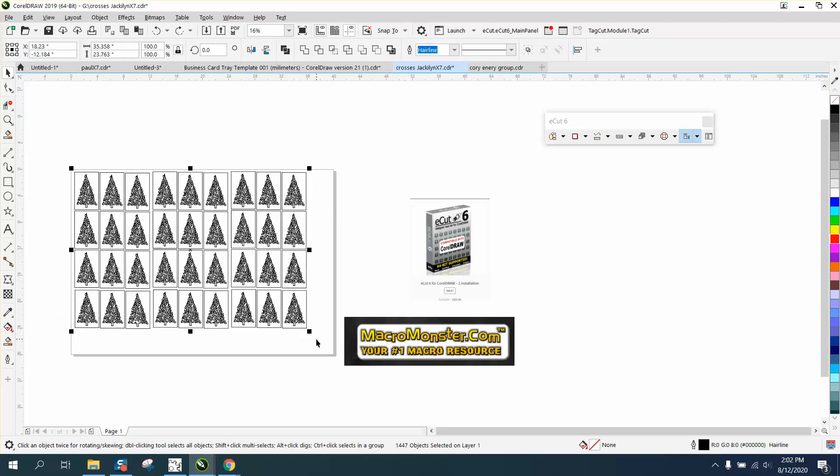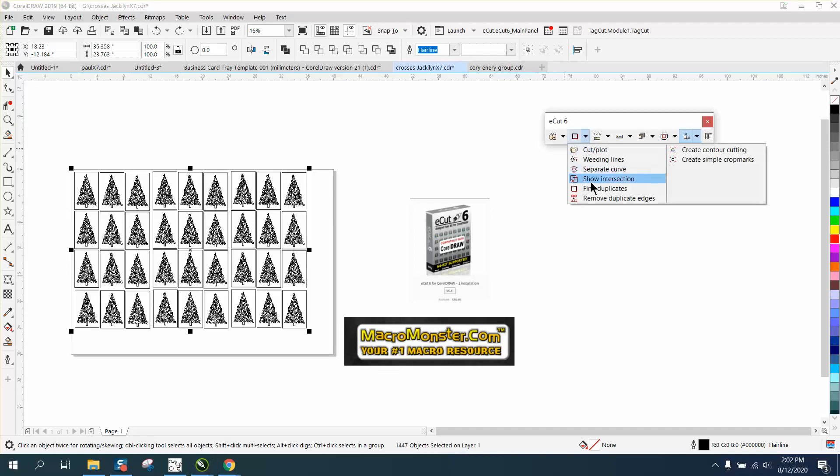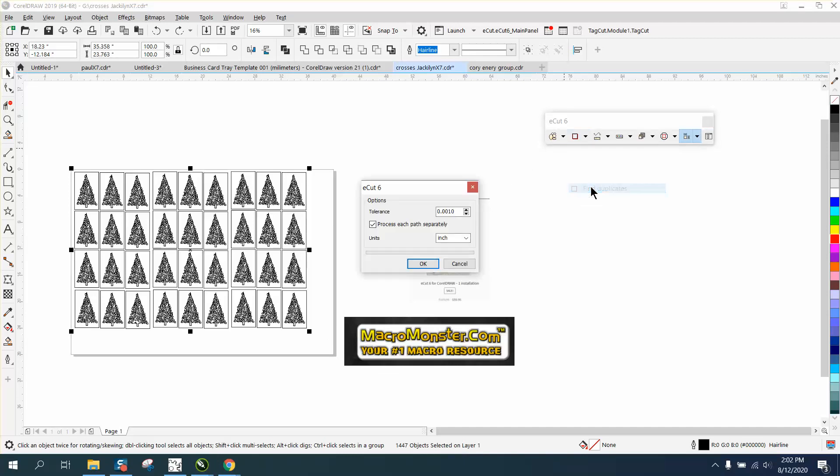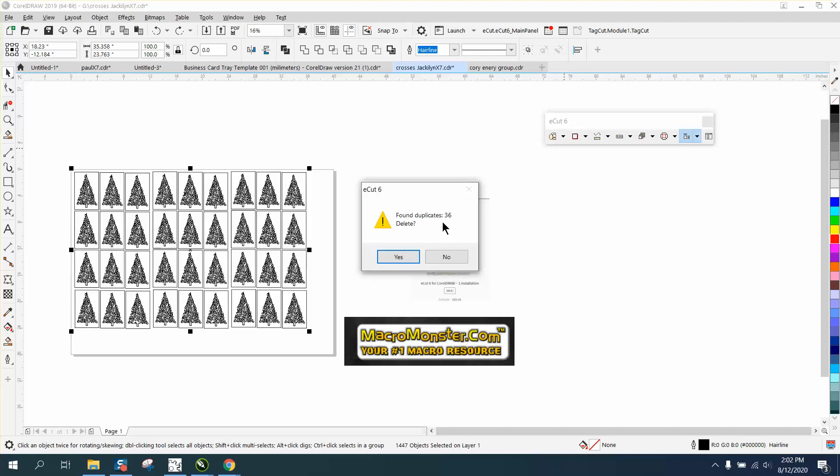I'm gonna select all these Christmas trees. I'm gonna go right here to find duplicates, set my tolerance to 1.01—it found 36 duplicates. Delete them, yes.